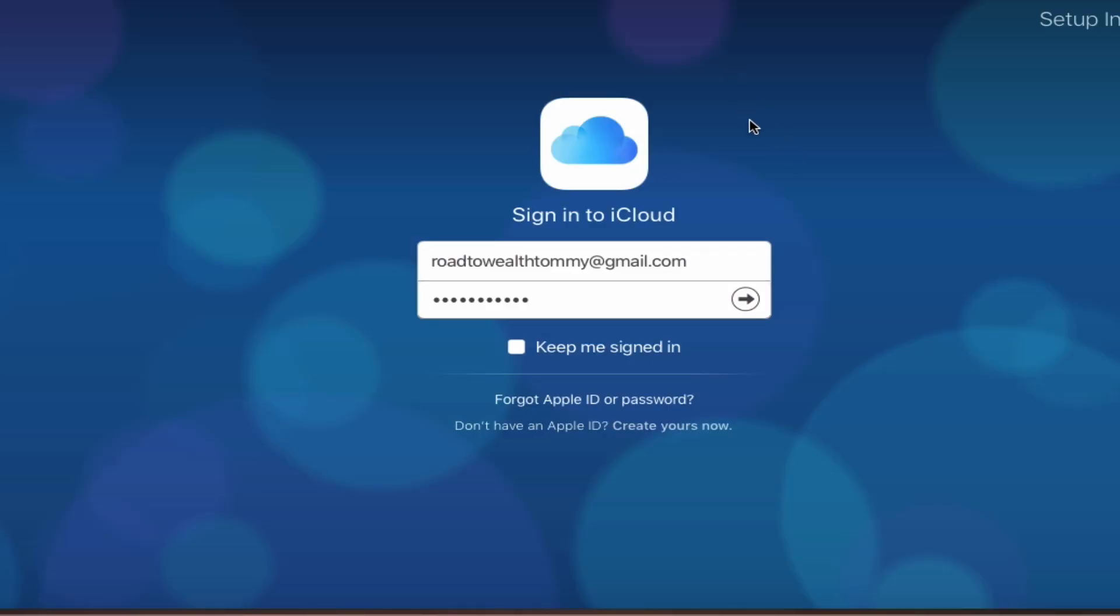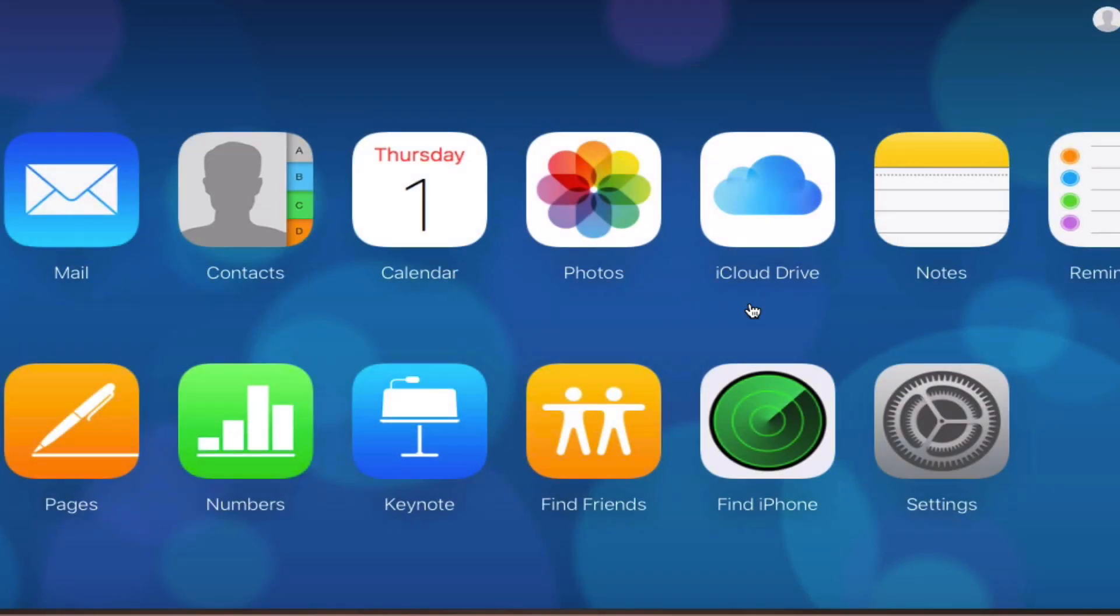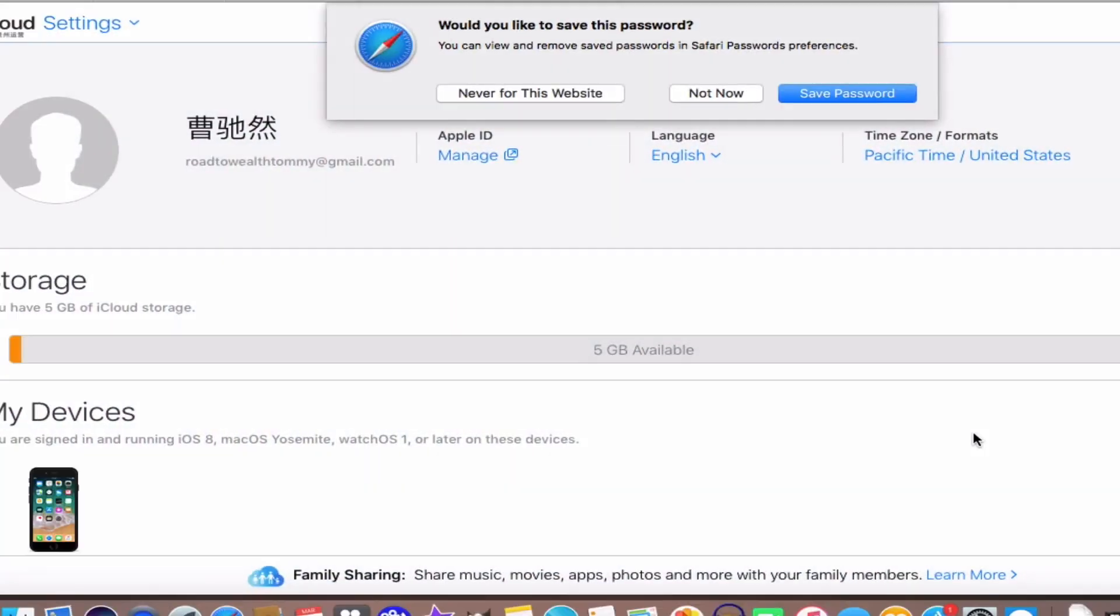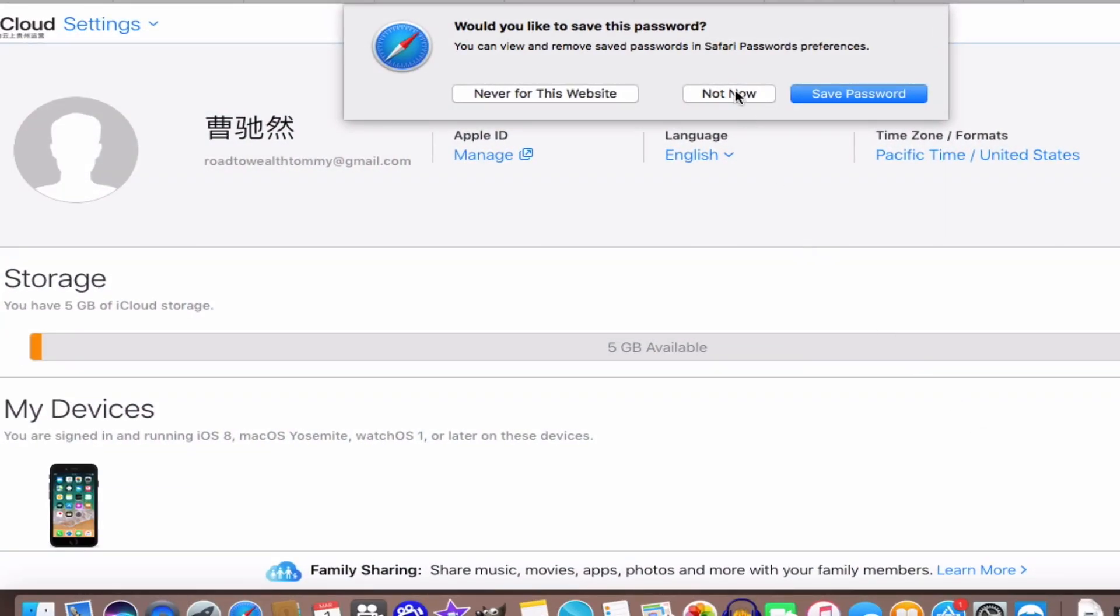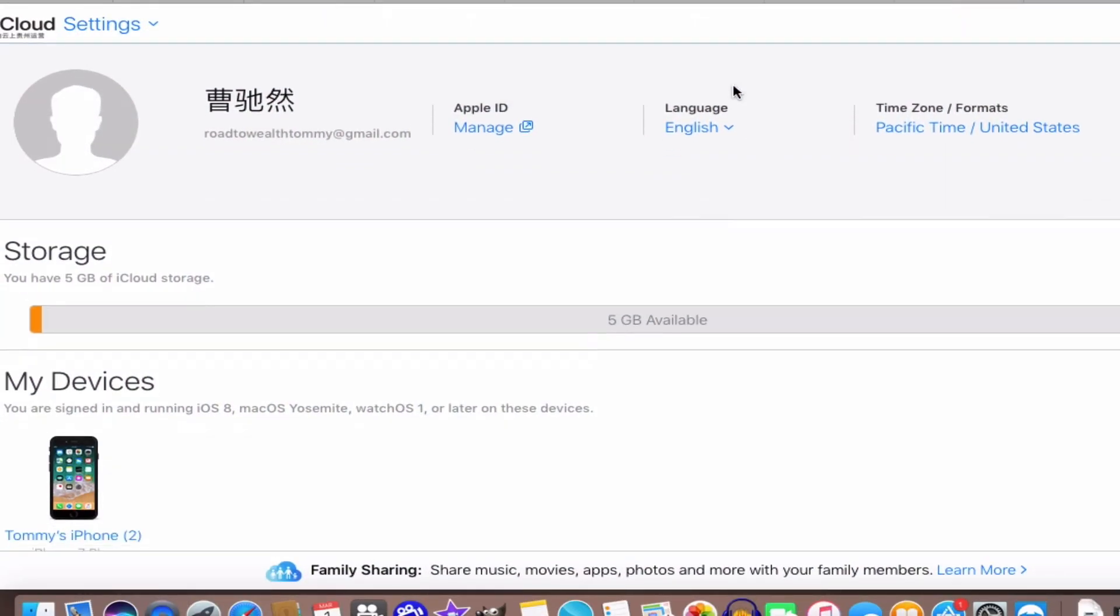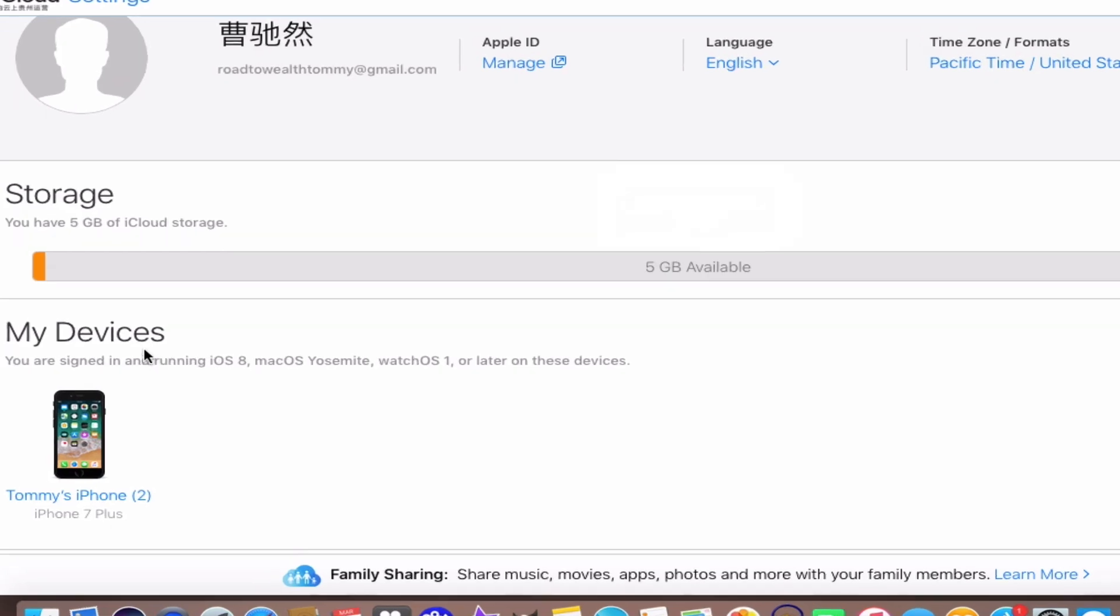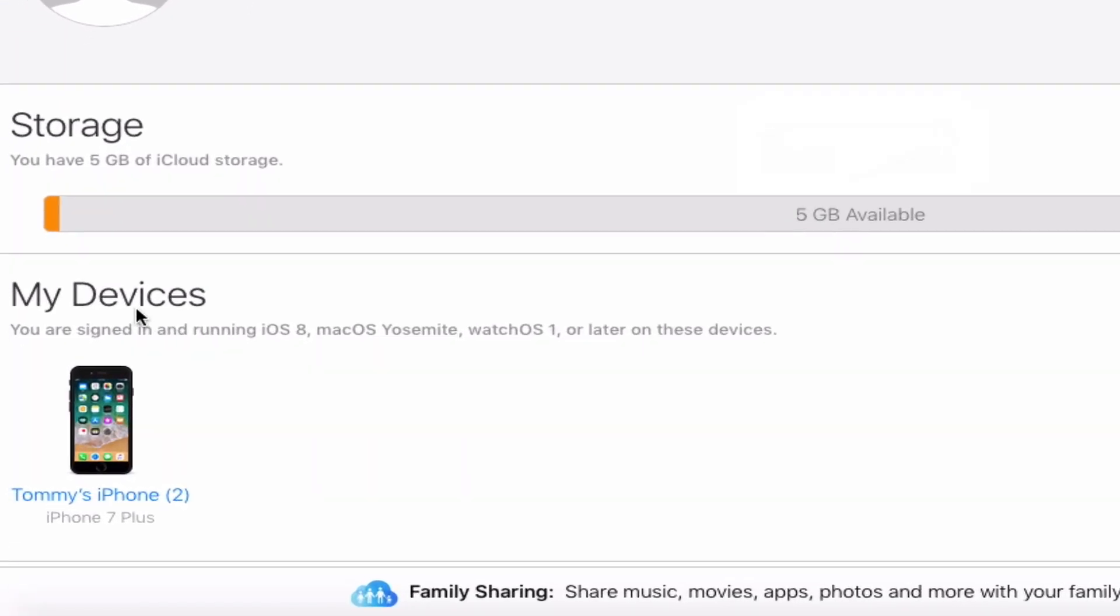So once you're on the iCloud website, go ahead and enter your information right over here. Once you have, go ahead and click this arrow to log in. Once you're logged in, go to settings. Go ahead and click into that. We're going to go ahead and hit not now. And once you're in, you'll notice right here on the bottom, my devices.